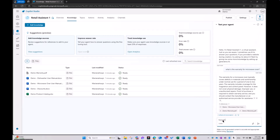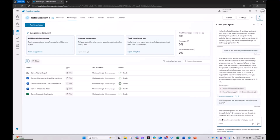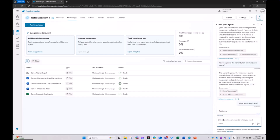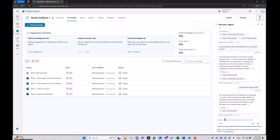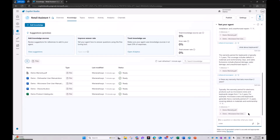How long does the warranty last for microwave ovens? Typically one to two years. What about keyboards? Typically one to two years. Are all of those the same? Is there any warranty that lasts more than two years? Typically it's one to two years. We could check the demo warranty and microwave oven user manual. So that is it.